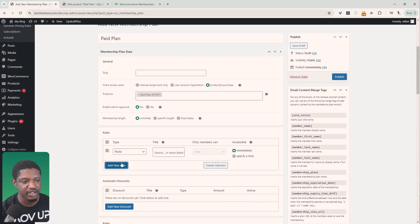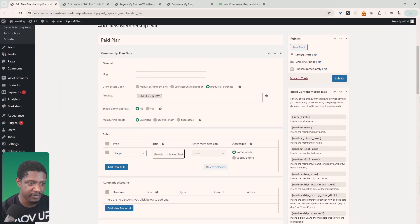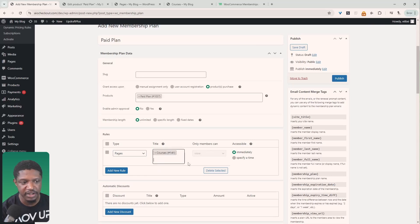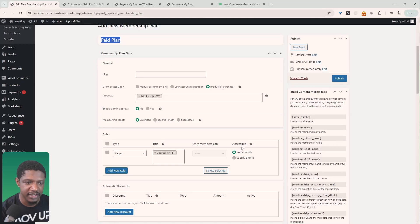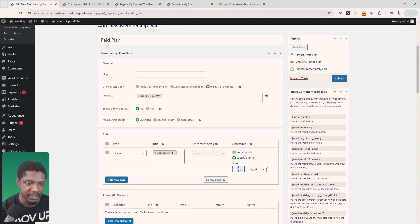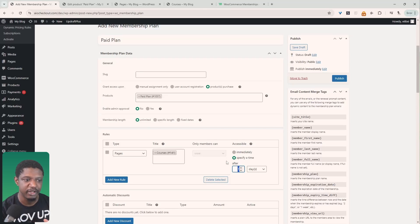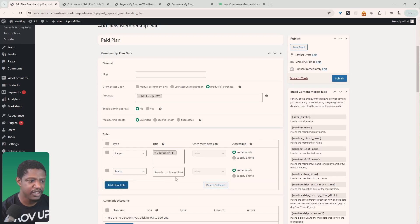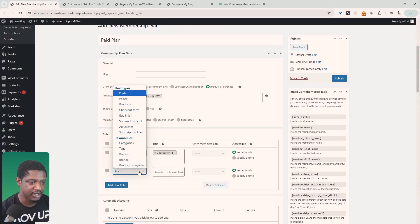Now for the rules engine — this is where we gate content. We'll say Pages, then Courses, meaning the Courses section is only available to users within this paid plan. Where it says accessibility, we can grant access immediately or delay it, drip-feeding content to the member. This is great for free trials — you might want to hold back some content during the first seven days. I'm going to grant access immediately.